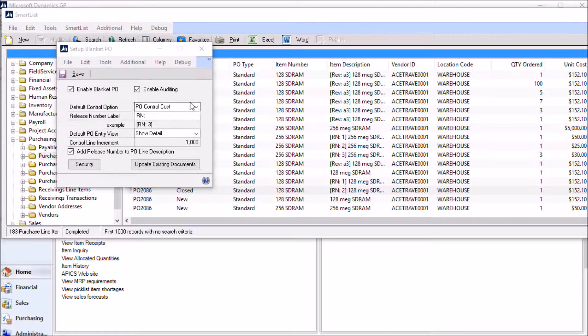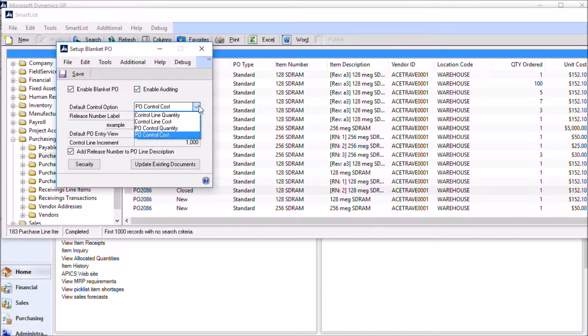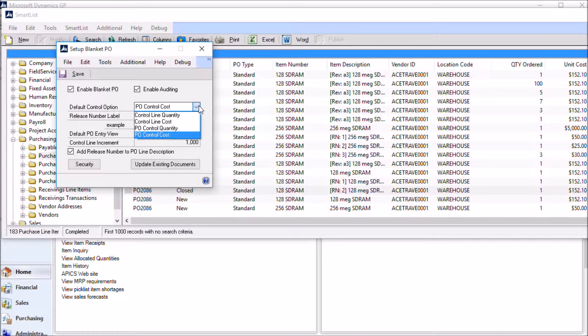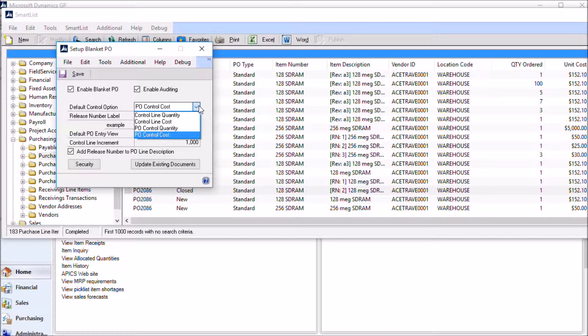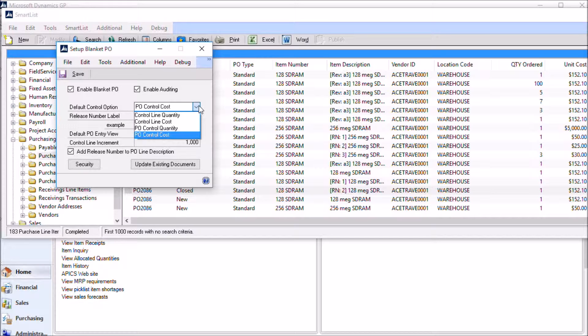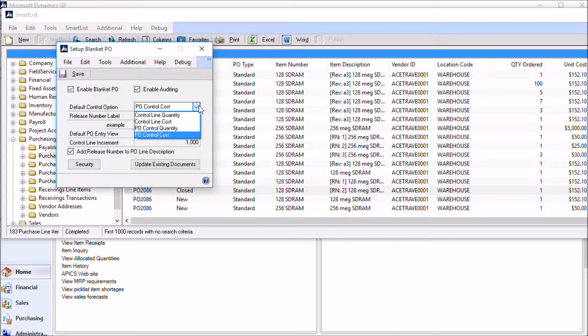The default control option is set here. There are several different methods by which you can control a blanket purchase order. As you can see here, it's set to control the PO by cost. That means that the entire blanket is controlled by a specific dollar amount. You can also control the purchase order by quantity. When you use that option, Blanket PO converts each PO release to the base unit of measure and then adds up that quantity for all of the release lines. That total release quantity needs to be less than the PO control quantity.